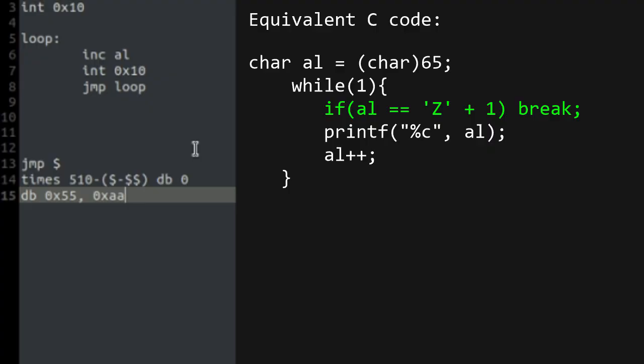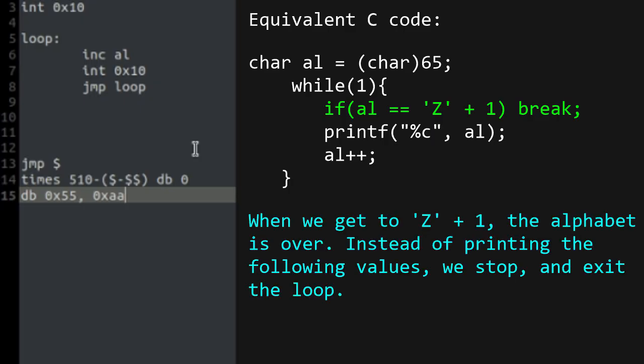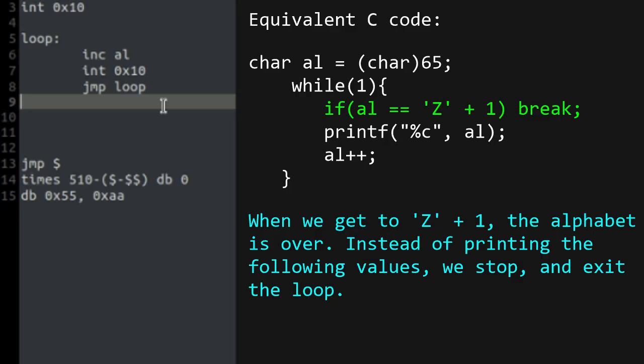Back to the alphabet. We need to compare AL to Z plus 1, which is the same as writing 90 plus 1. If the content of AL is equal to Z plus 1, instead of printing the value, it should jump to another label, the exit label, where it will jump to the current address, indefinitely.